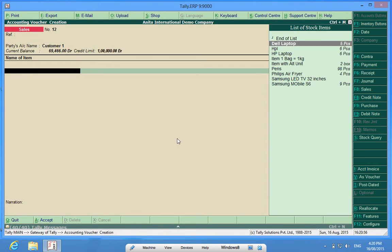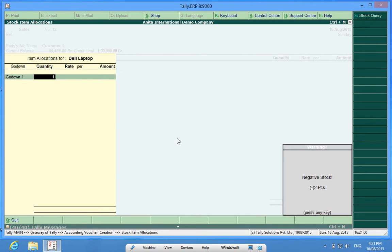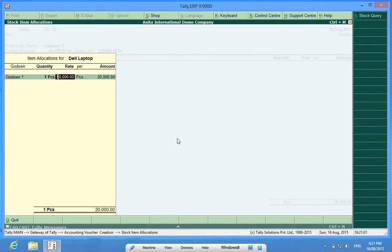I select Dell laptop, choose quantity one, and the price is 20,000.